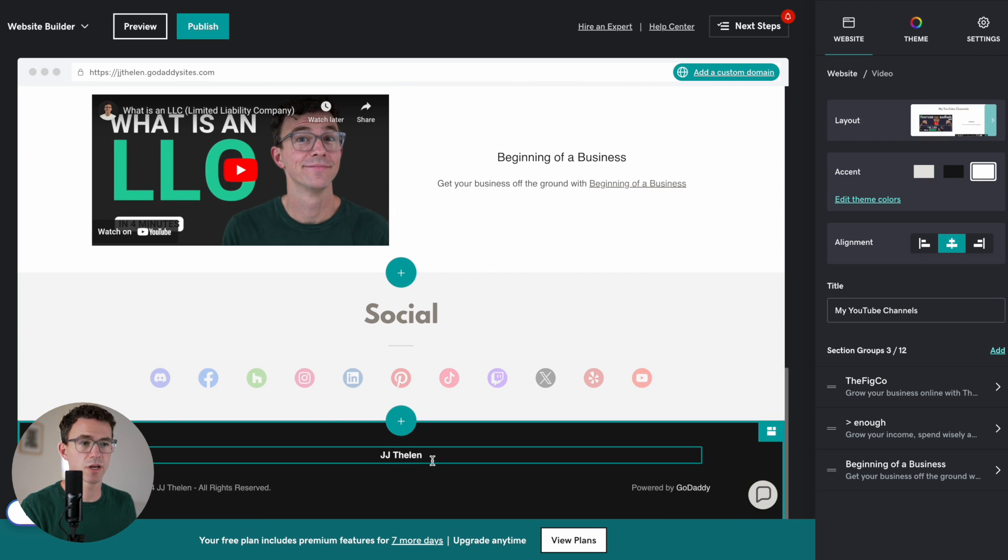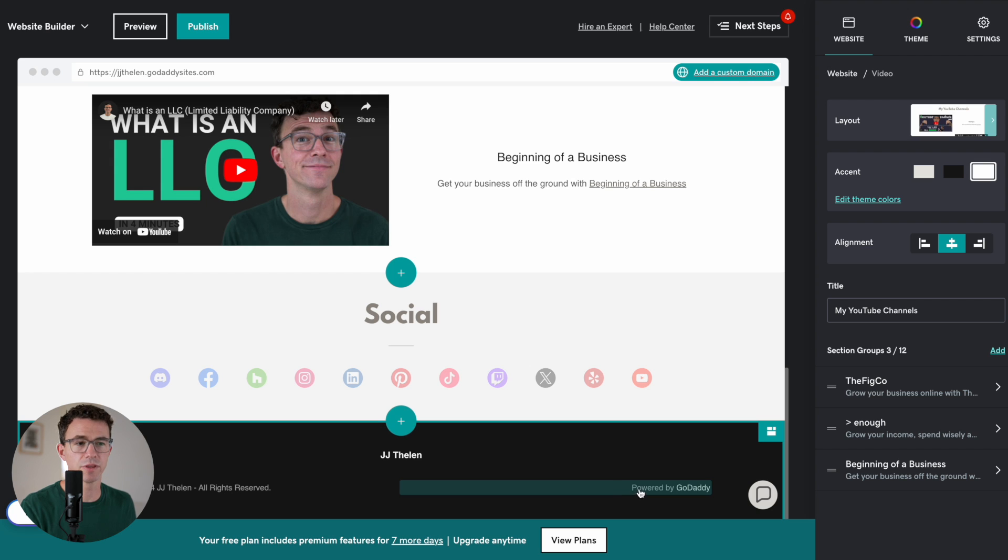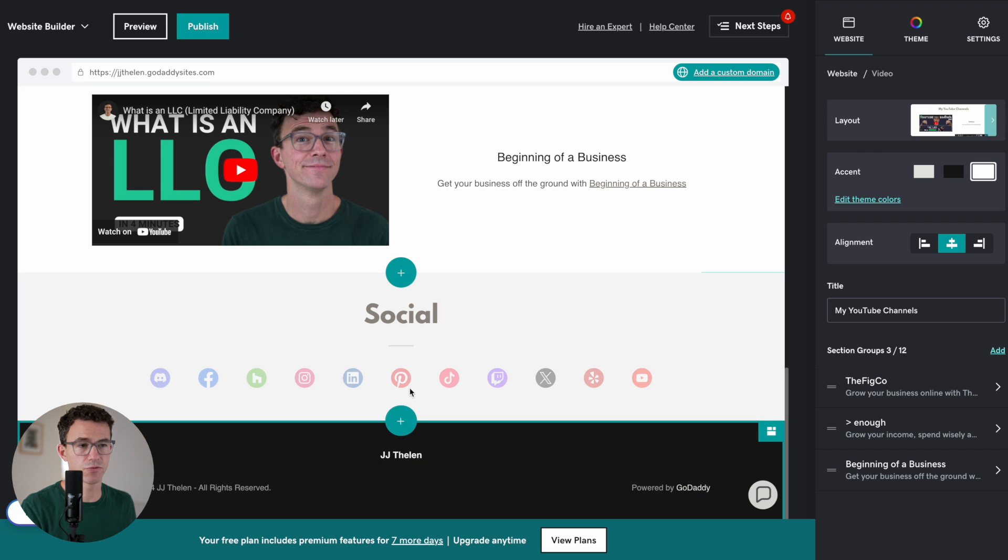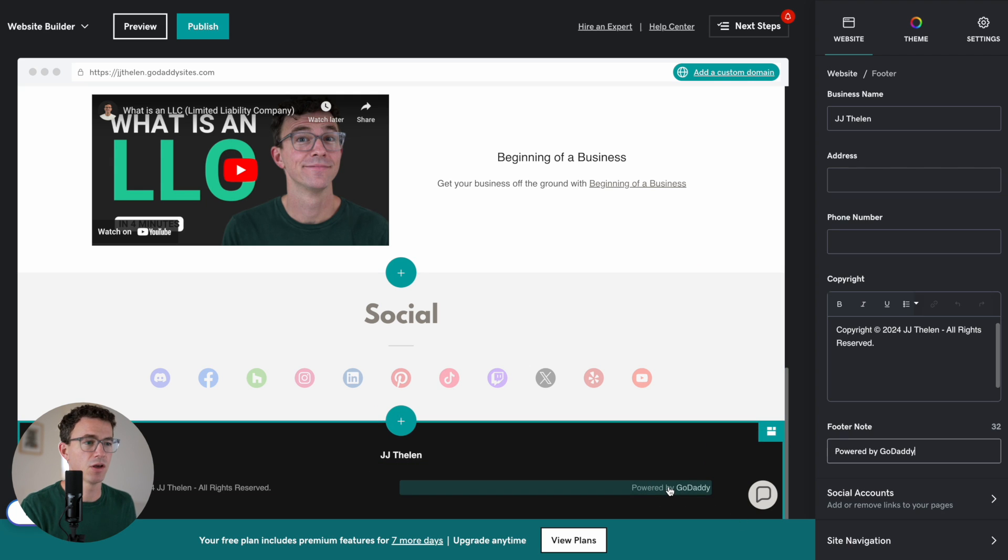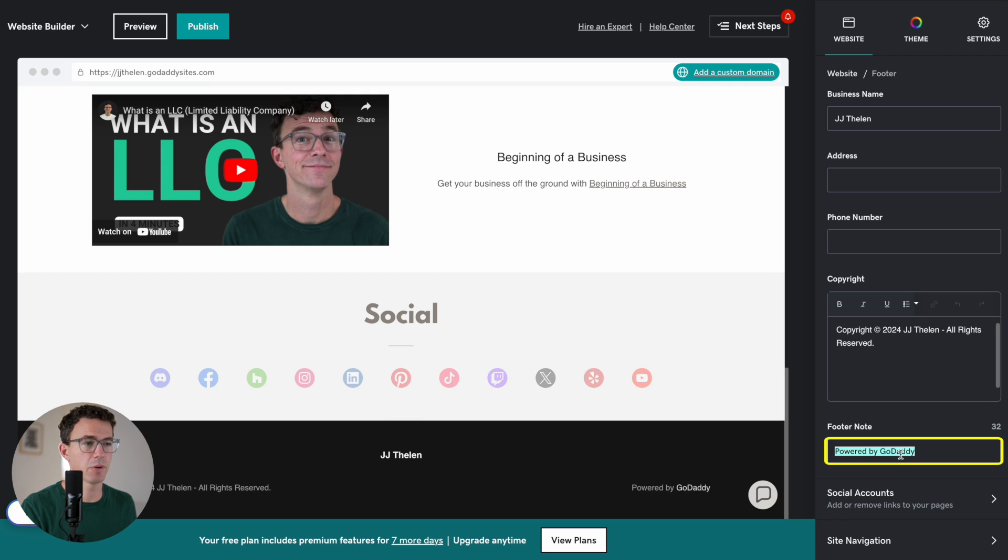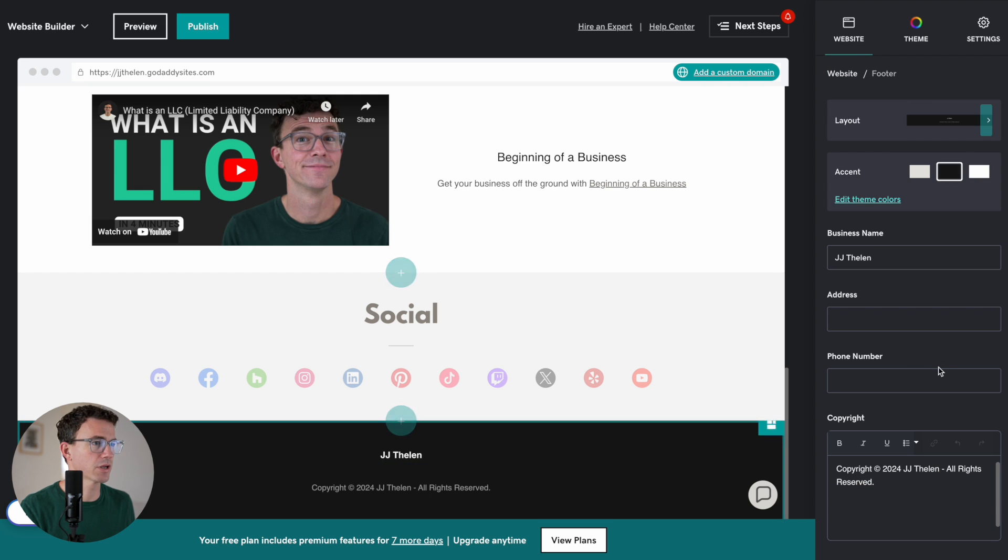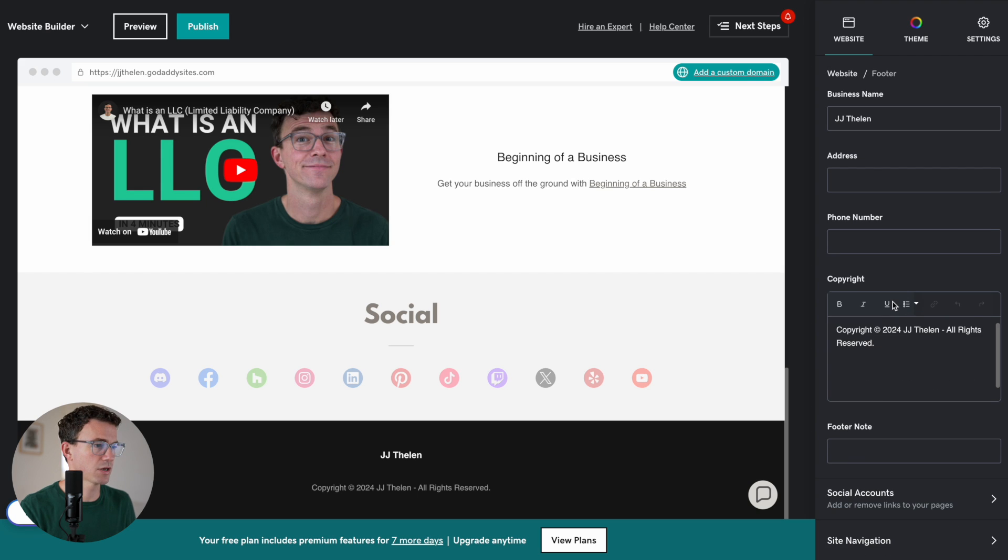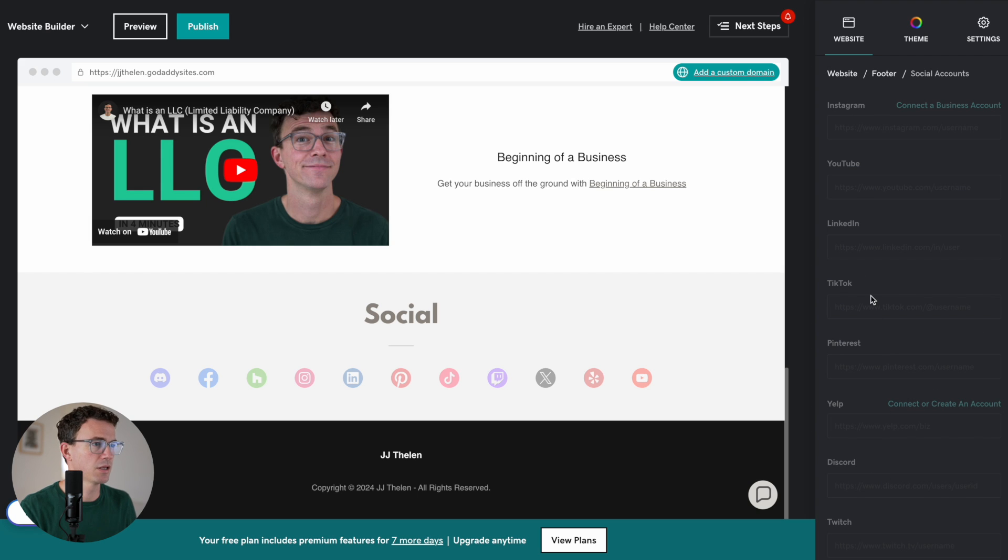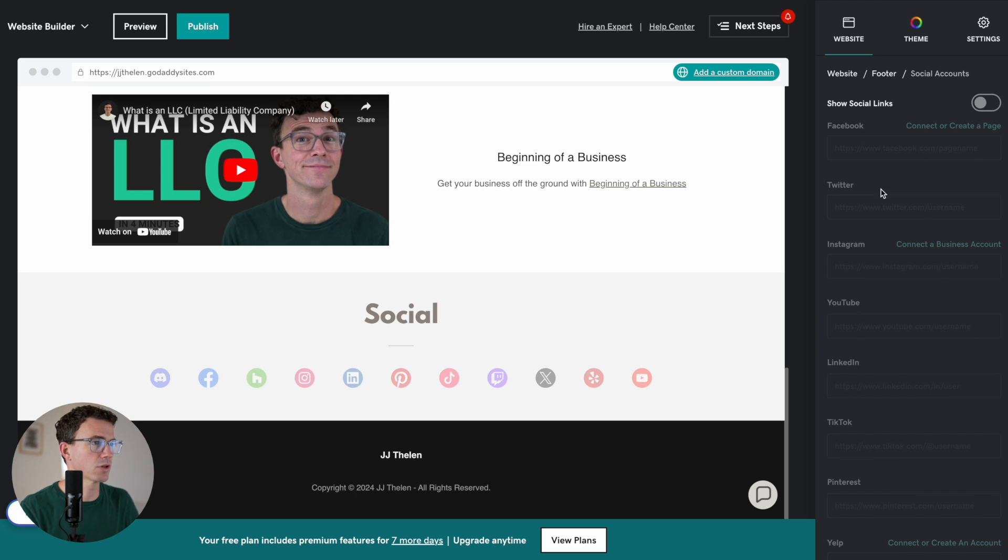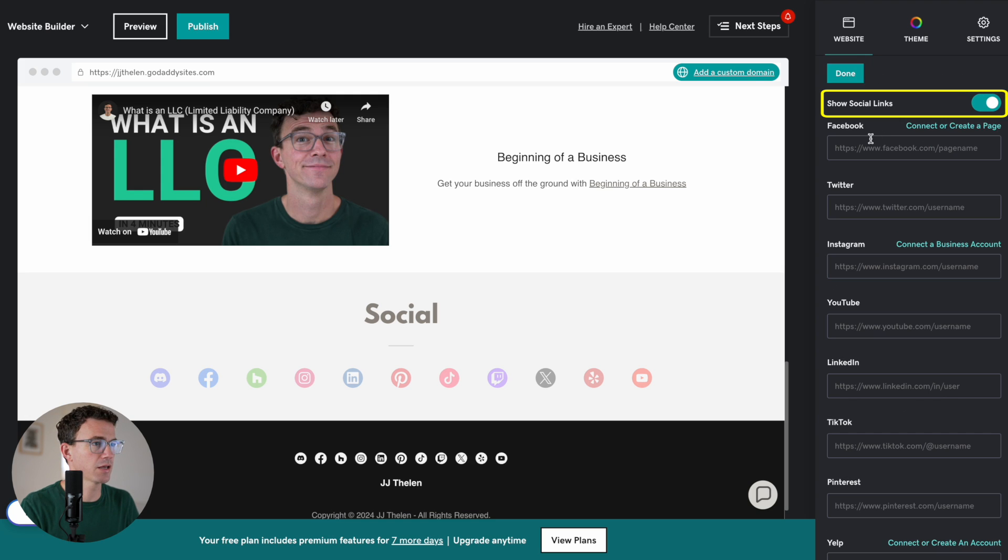So there's a Social Account section. One thing I think we can just add the Social Accounts to the footer where you normally find it. Also, this Made by GoDaddy, let's get rid of it. Let's click on the footer. And then I think we'll see if we scroll down. Social Accounts. Doesn't look like we can add them yet. Let's see. If we scroll up. Show Social Links. Let's turn that on.